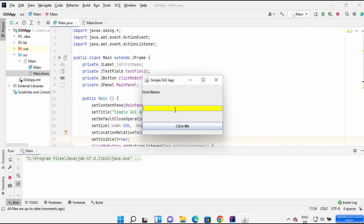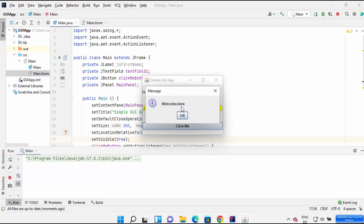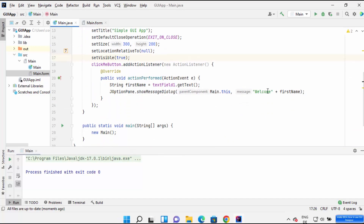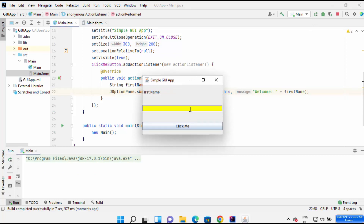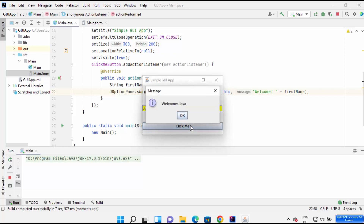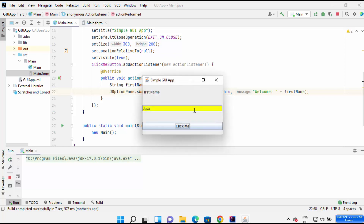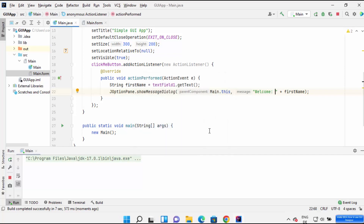Save and run the application. When I enter a name like 'Java' and click the Click Me button, it shows 'Welcome Java' — but there is no space. We can fix this by adding a colon and space in the string. Run again, type 'Java', click Click Me, and you can see 'Welcome: Java'. This is how you can create your first Java Swing application in IntelliJ IDEA. I hope you enjoyed this video and I'll see you in the next one.